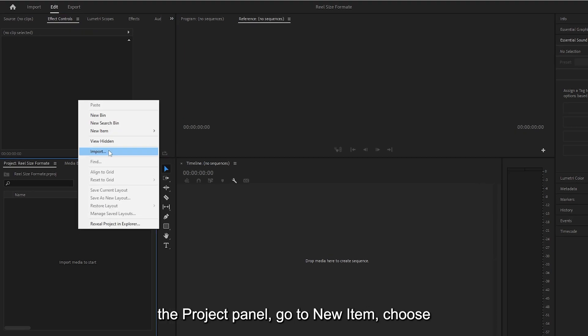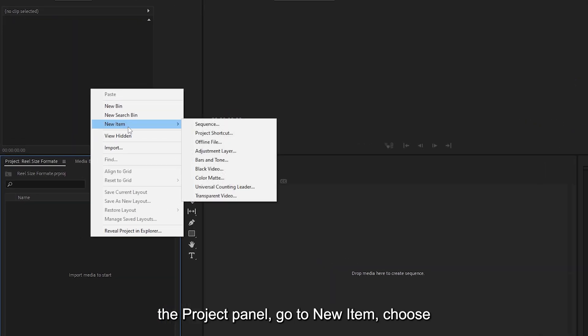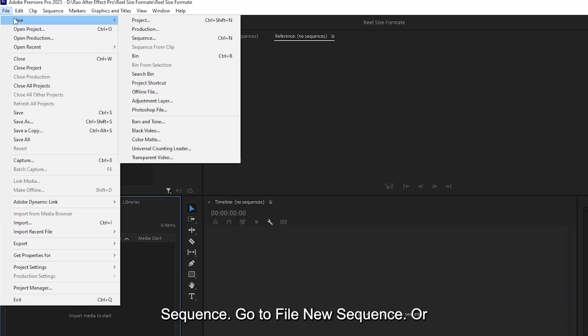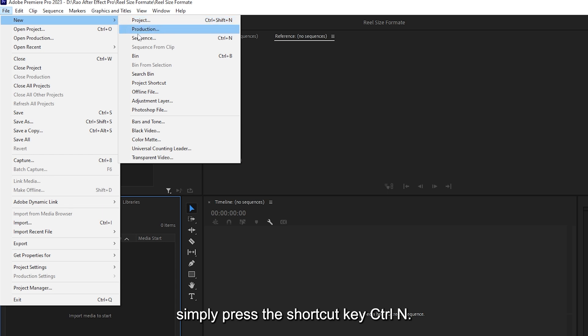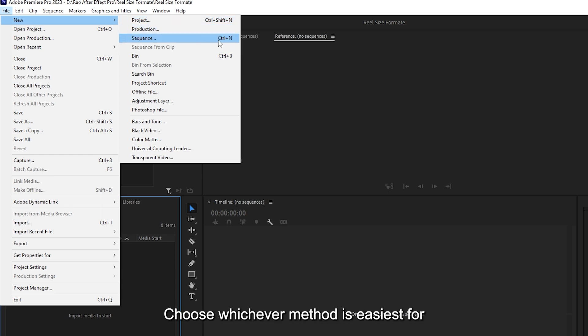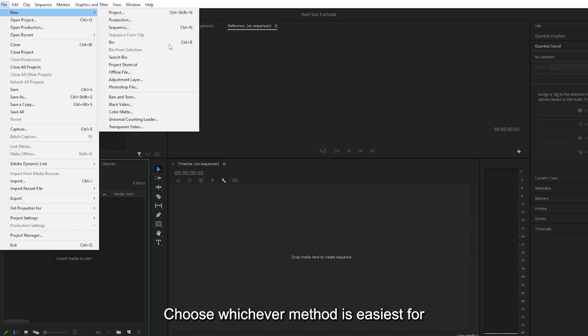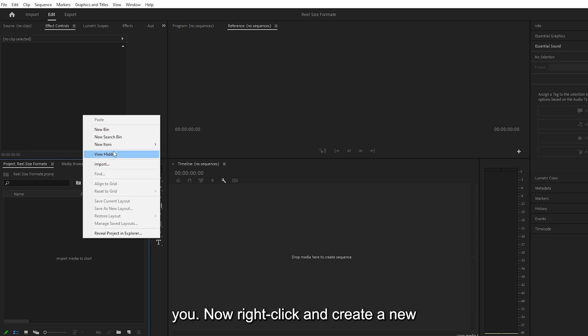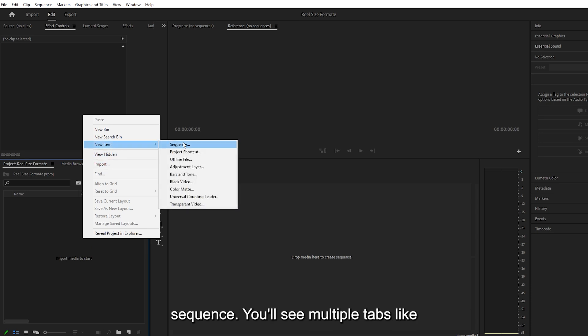Right-click in the project panel, go to New Item, choose Sequence. Go to File, New Sequence. Or simply press the shortcut key Control plus N. Choose whichever method is easiest for you. Now right-click and create a new sequence.